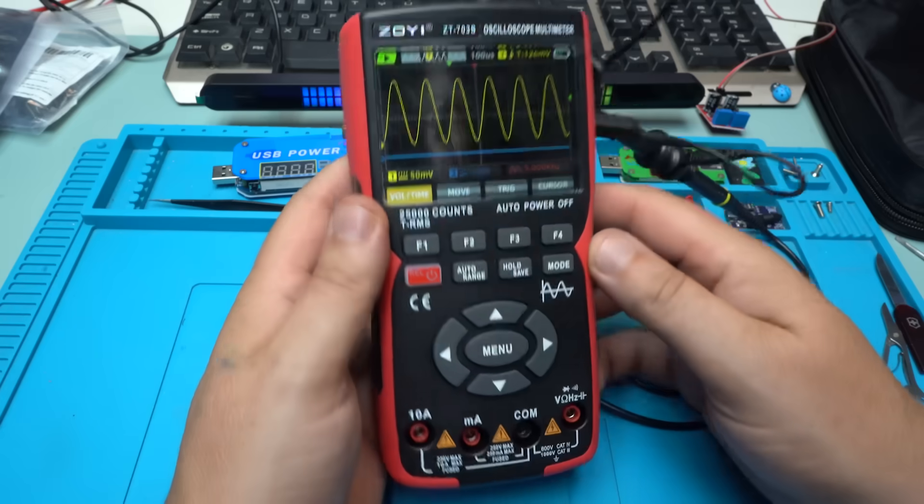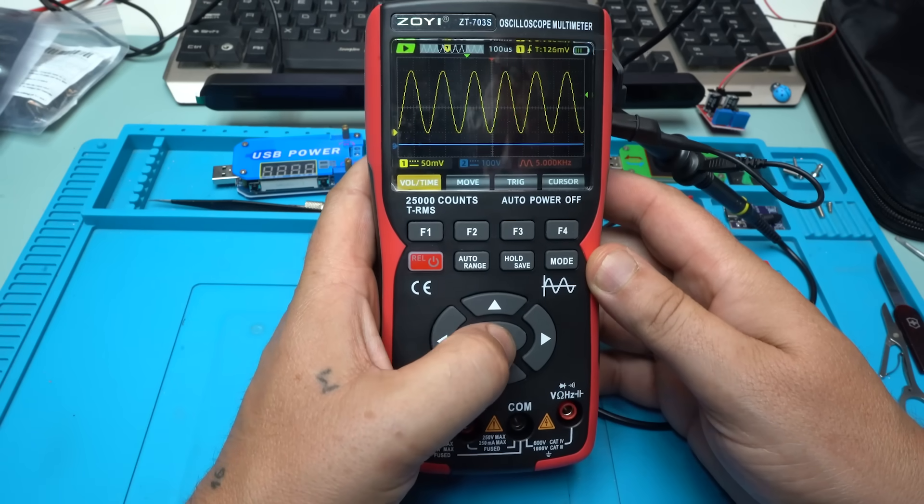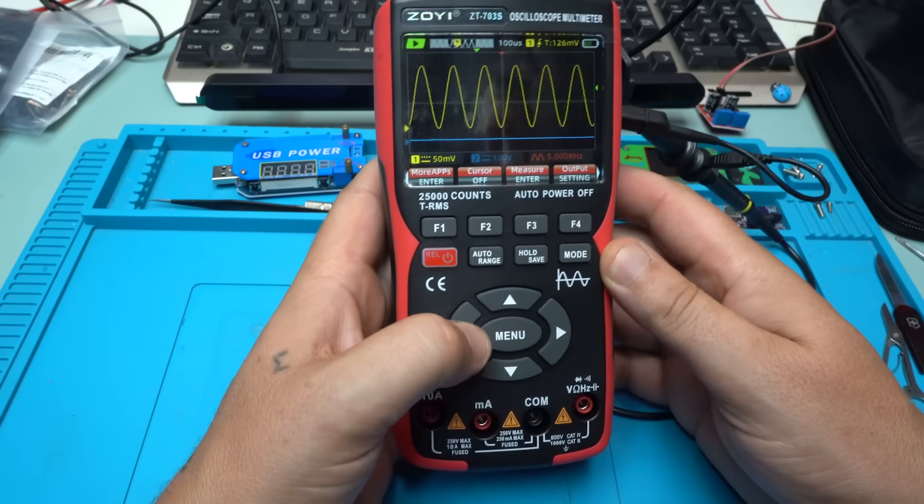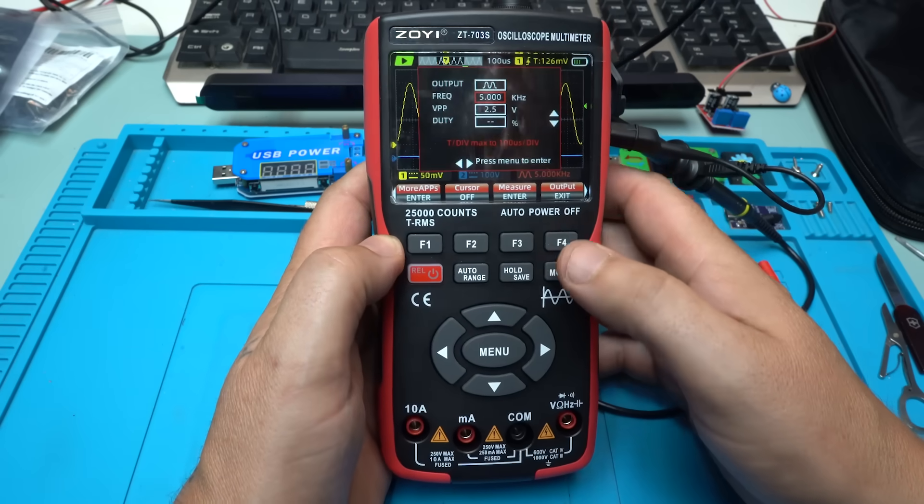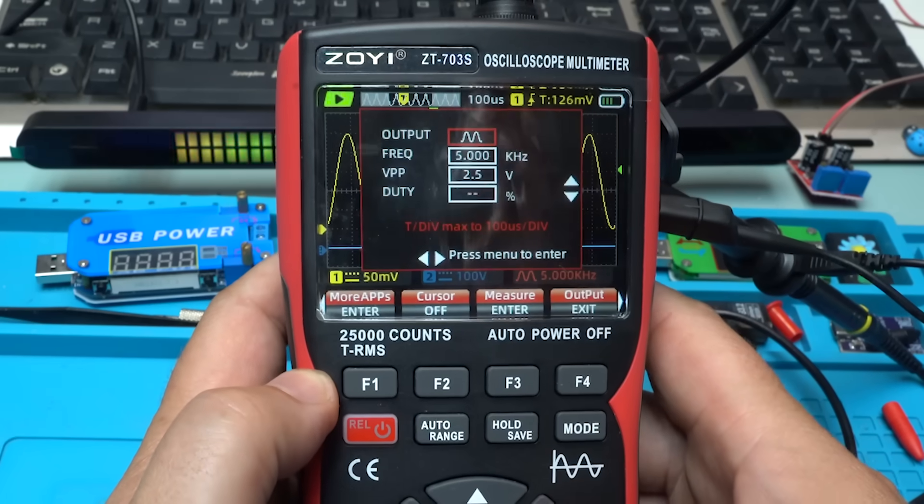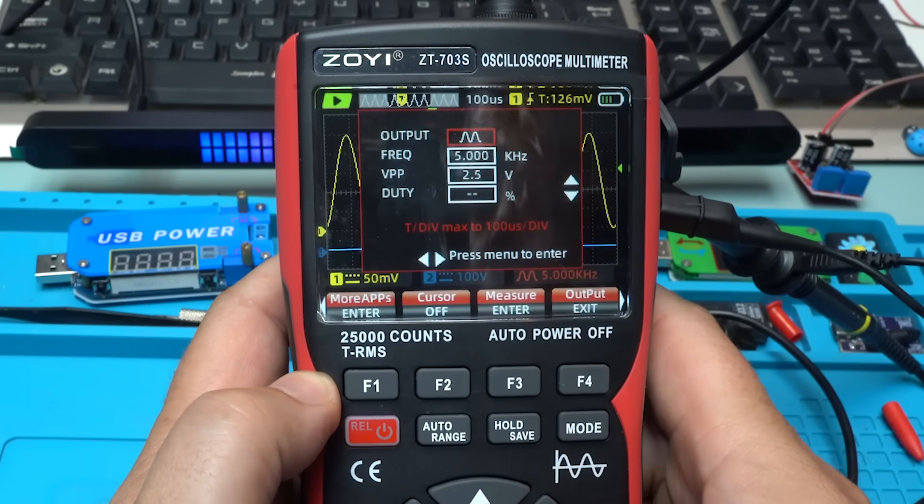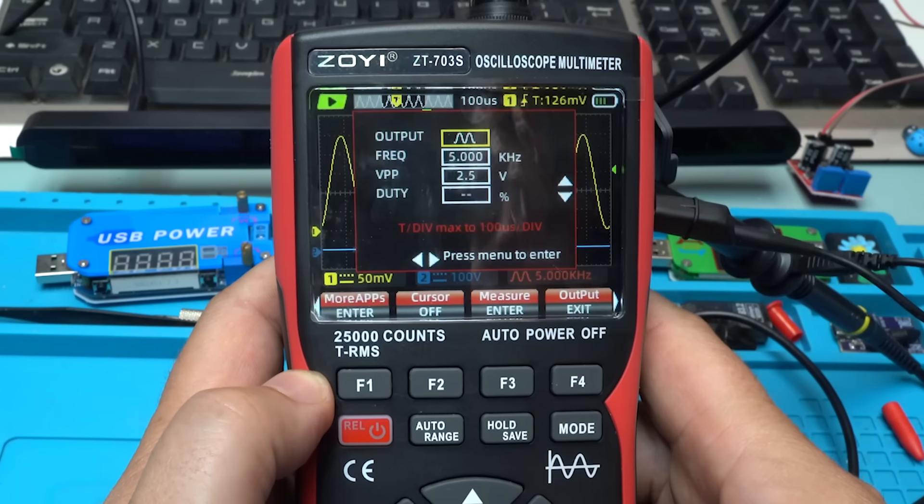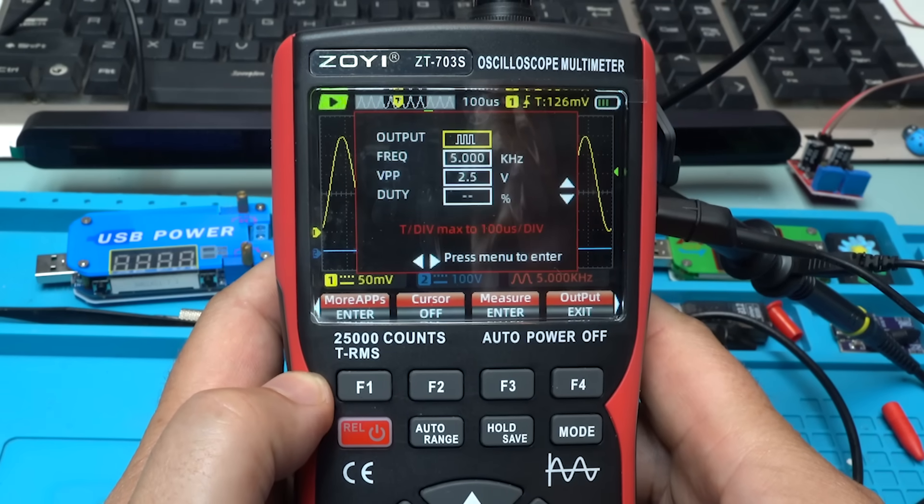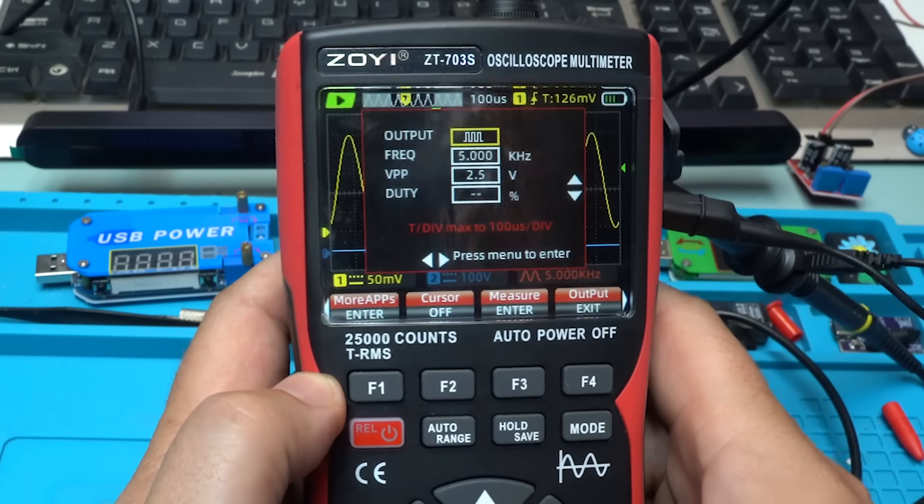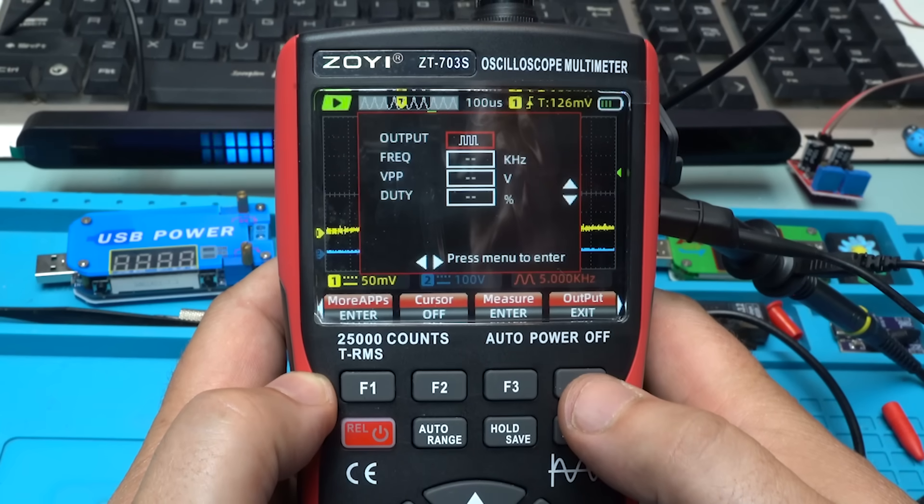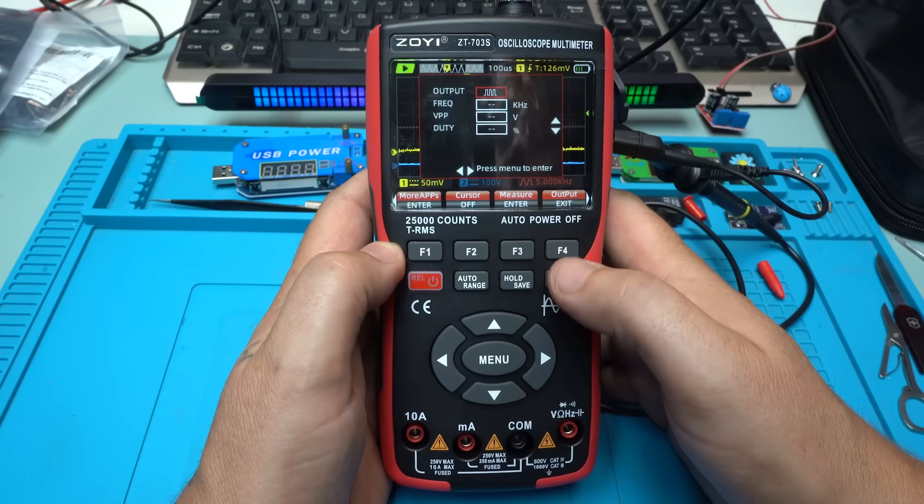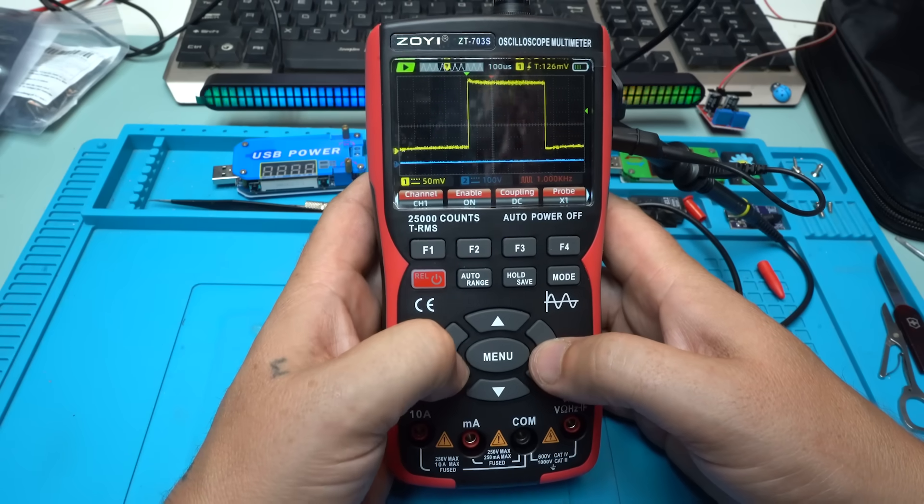And while we are at signal generator, it has this option to go to menu, choose output on F4 and you can select and adjust the signal generator output. You have sine wave, rectangular or square. Let's do that. Also you can choose the frequency and voltage and the duty cycle. Take a look at this.